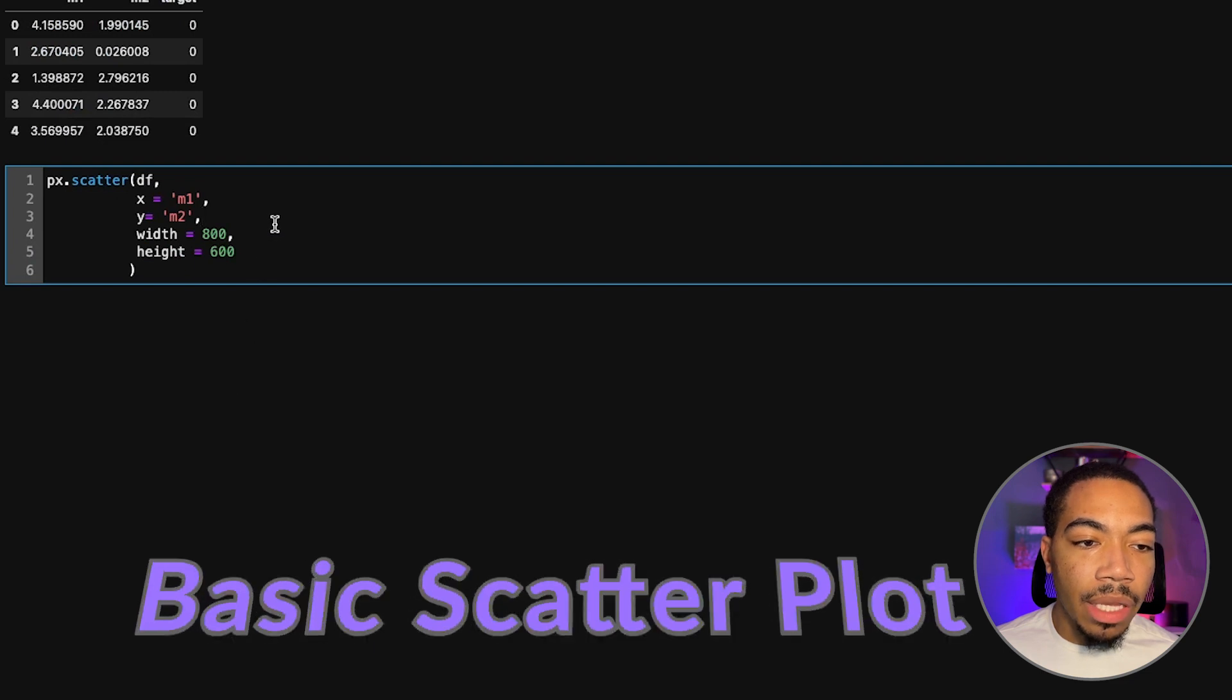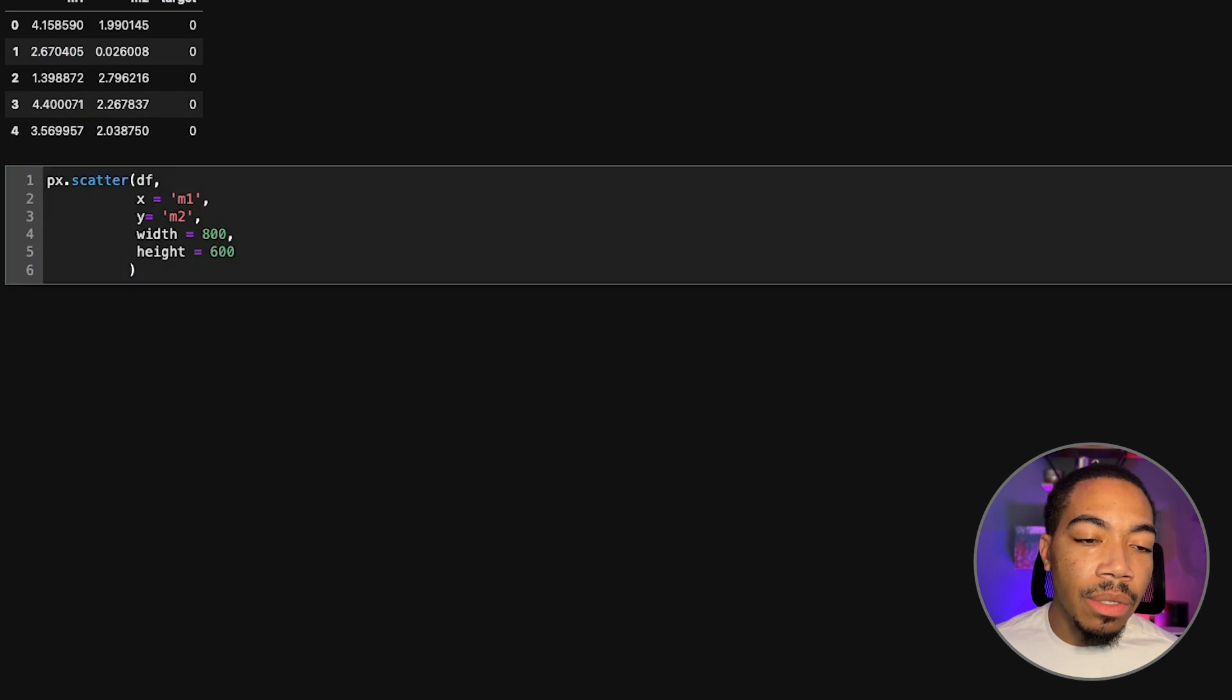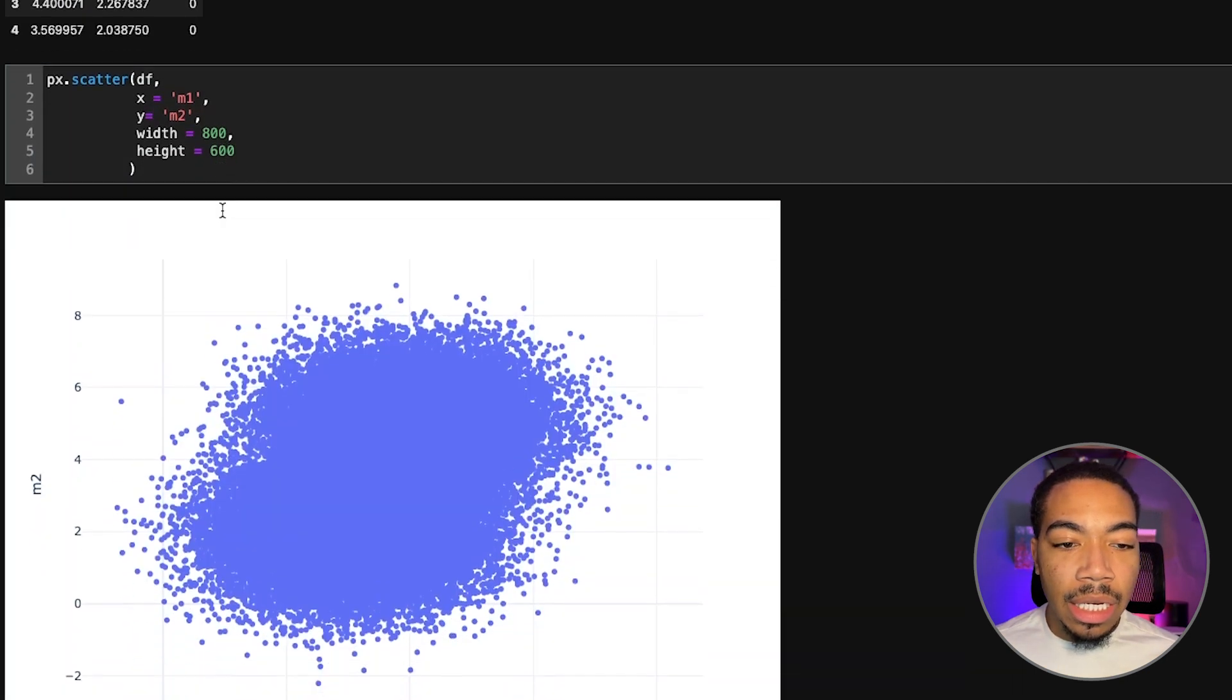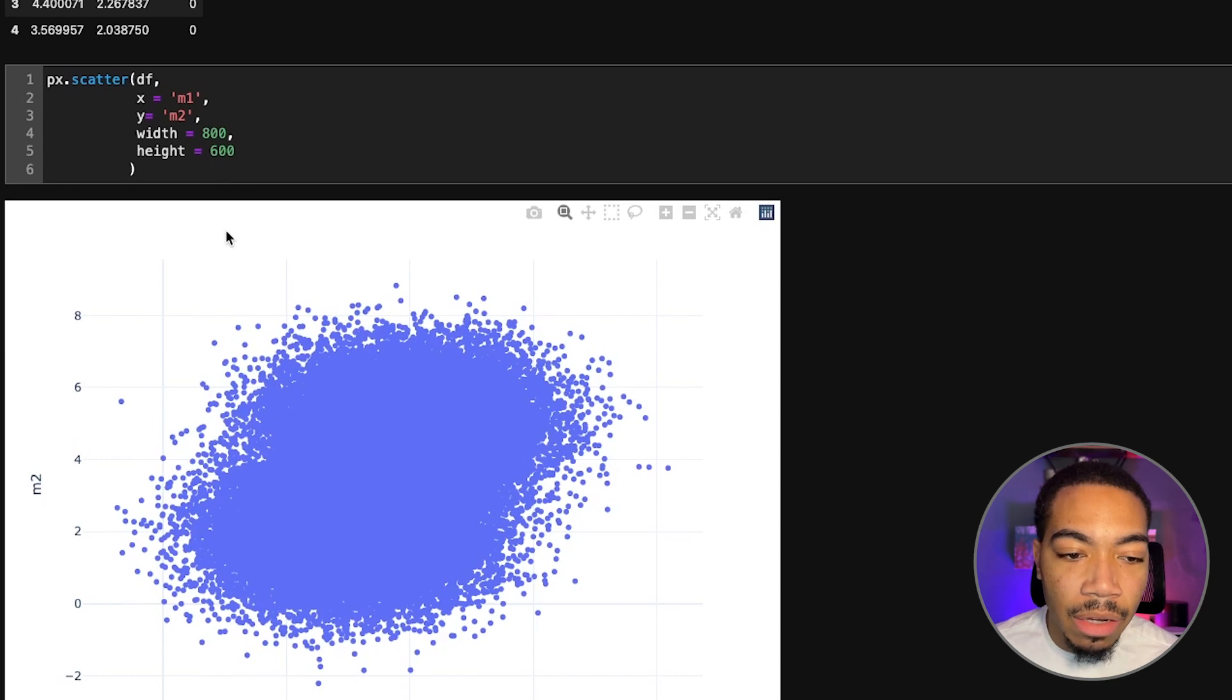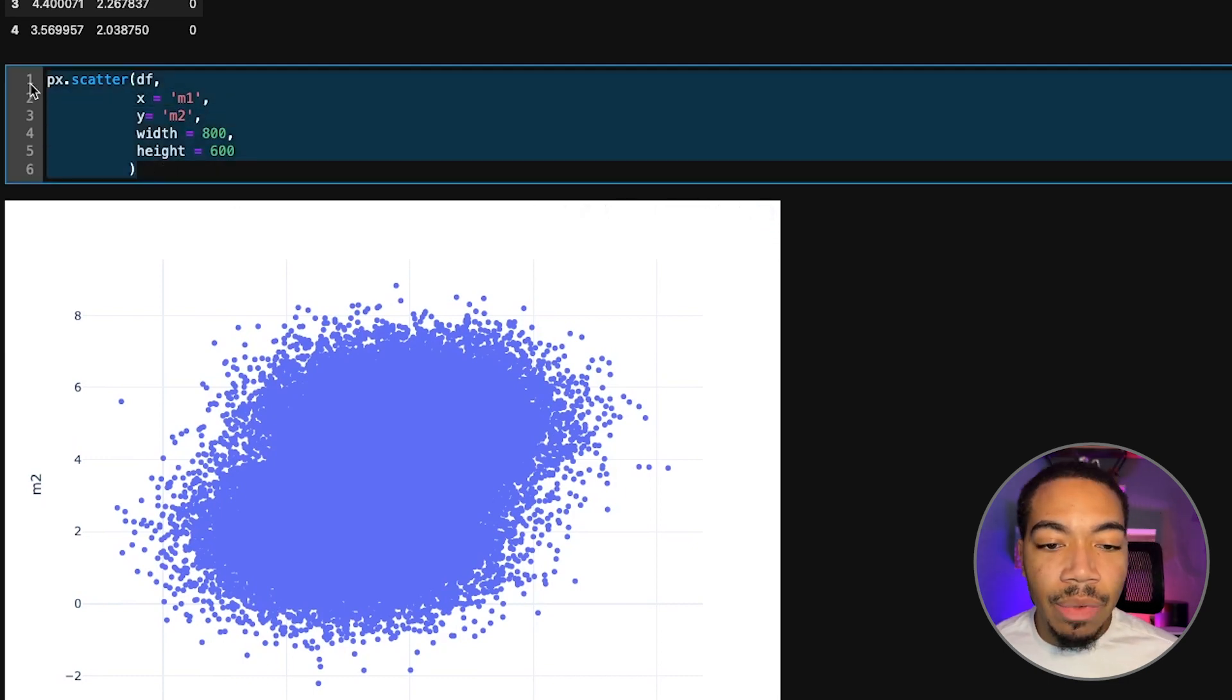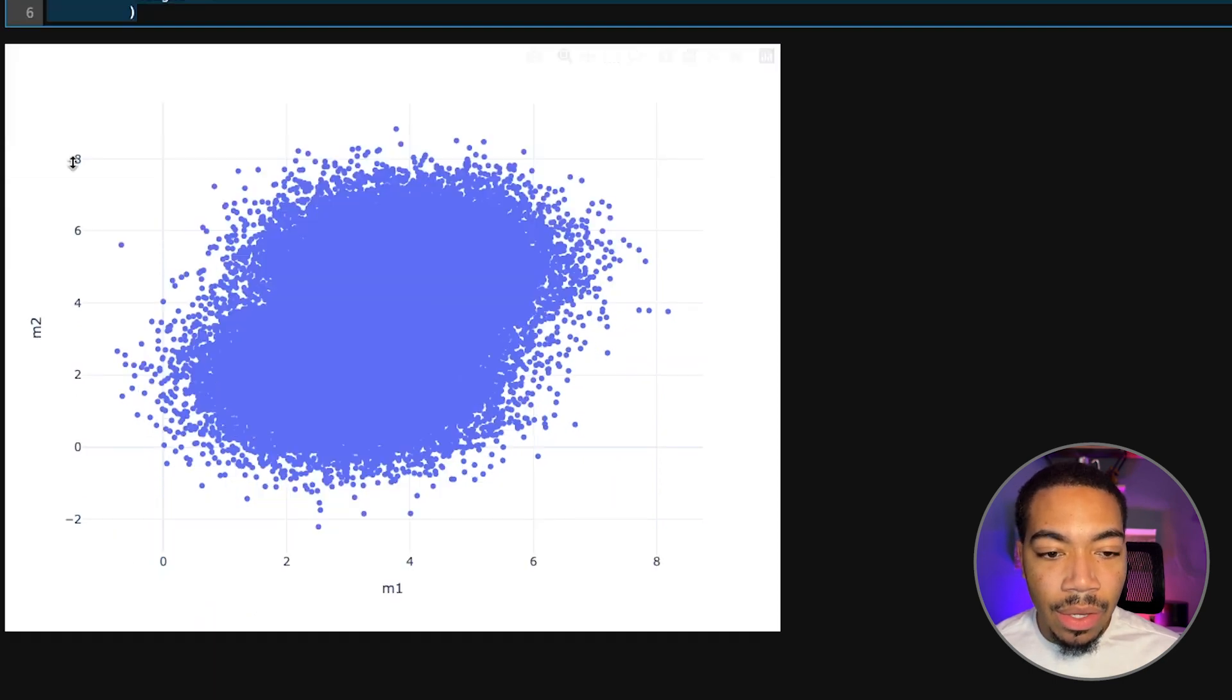If we begin with a simple Plotly scatter plot where x equals m1, y equals m2, you see that this data isn't that informative. We just have a big blob in the center of our figure and this doesn't really help us to see what patterns might exist.